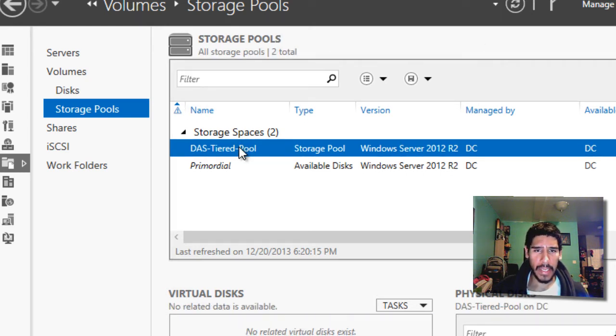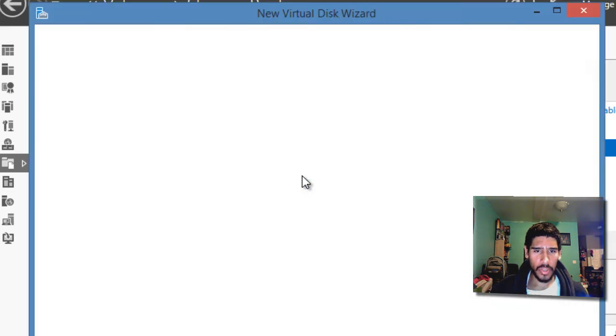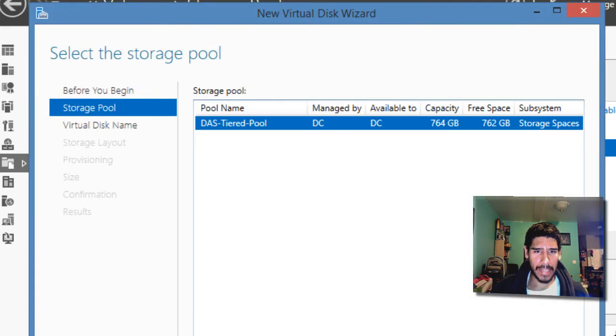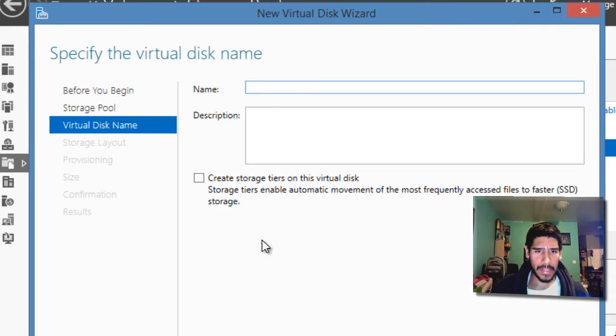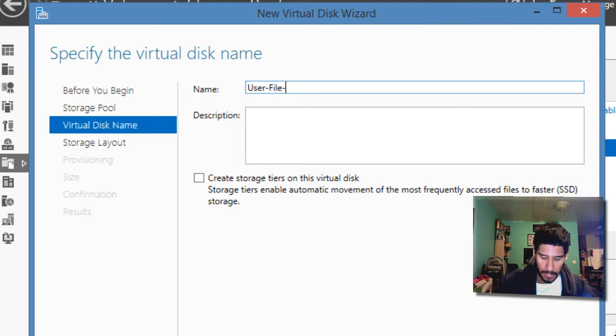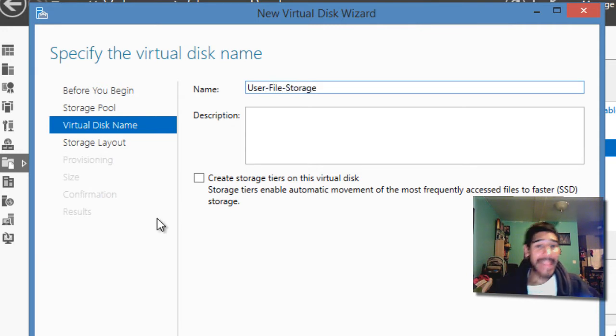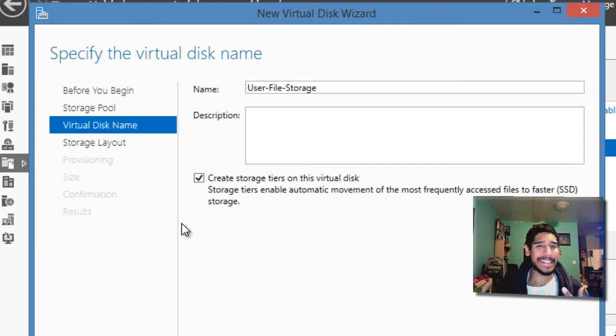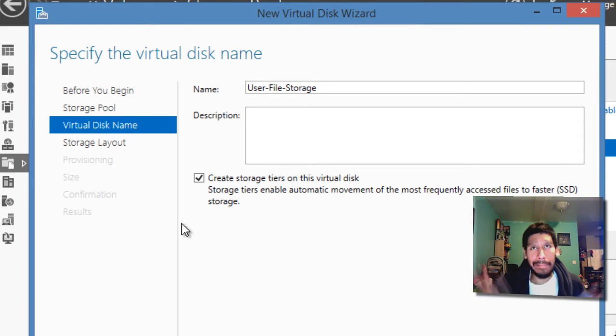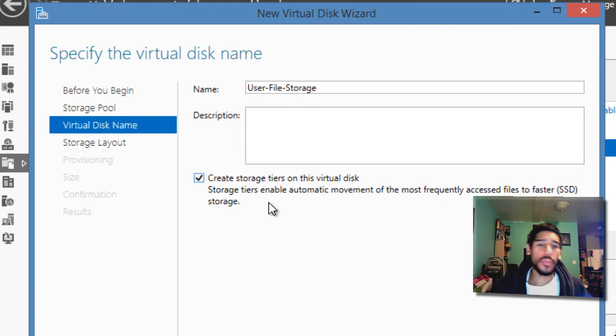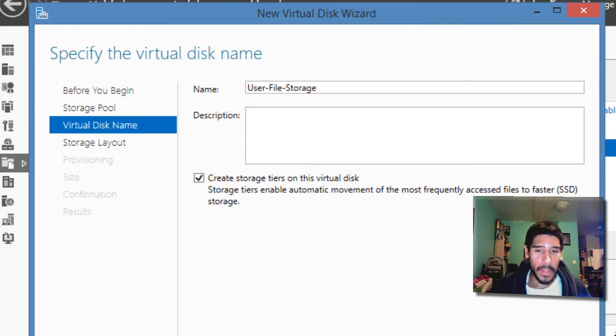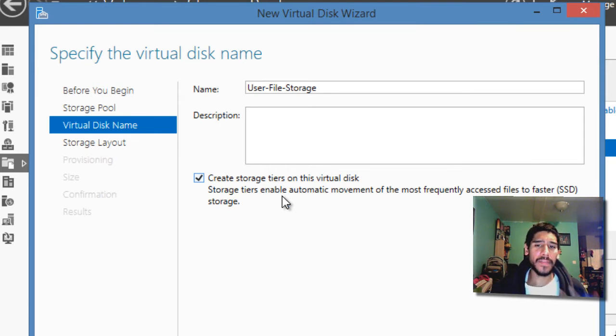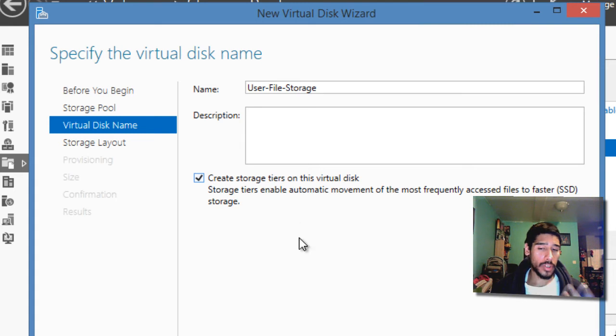Let's do it again. Let's right click, we need to do a new virtual disk. We're going to go to next. This is what we want, hit next. And there it goes, user file storage. Now we're able to check it out. I'm assuming that the server manager didn't refresh itself right away, but refresh it before you start the new virtual disk. Make sure you check create storage tier on the virtual disk, which enables automatic movement on most frequently accessed files to faster SSD storage.